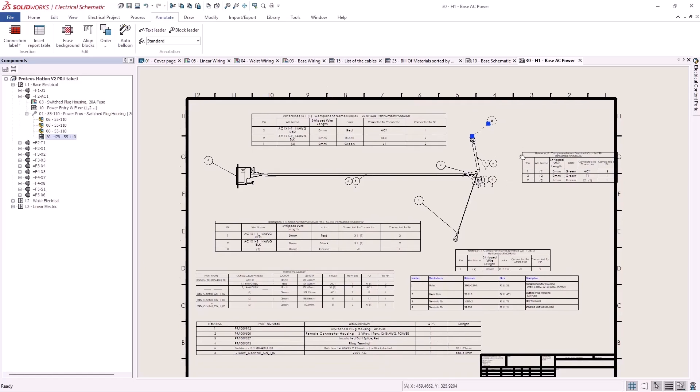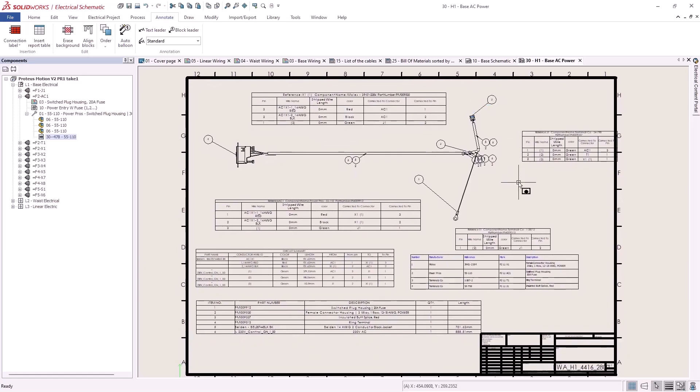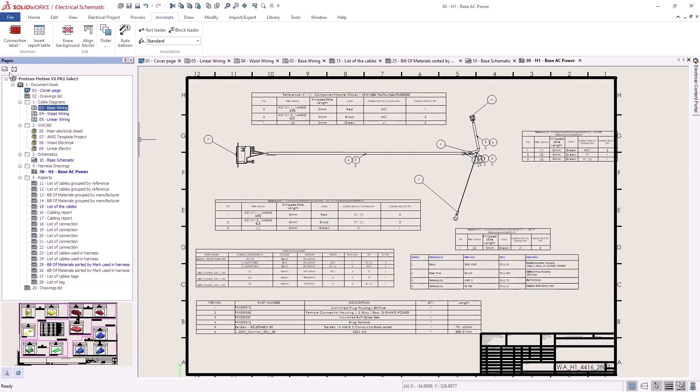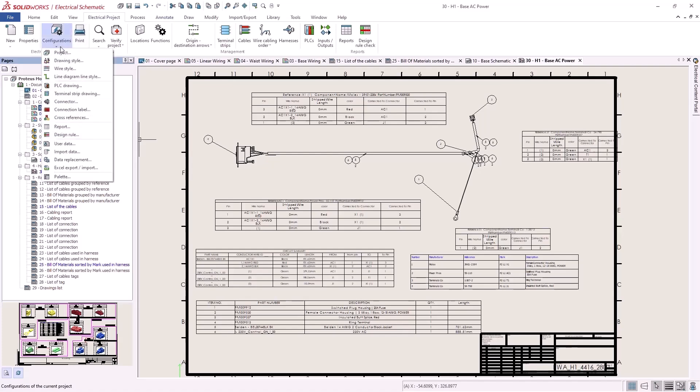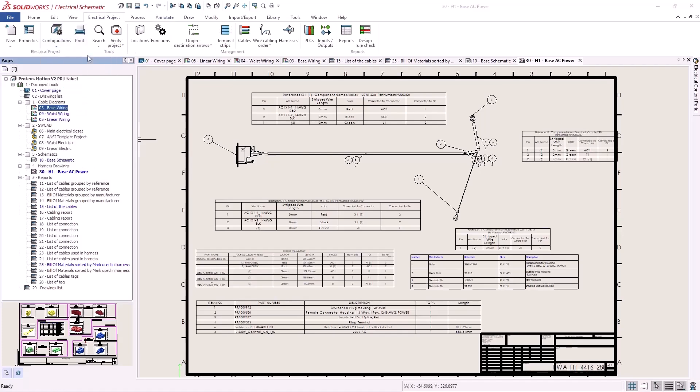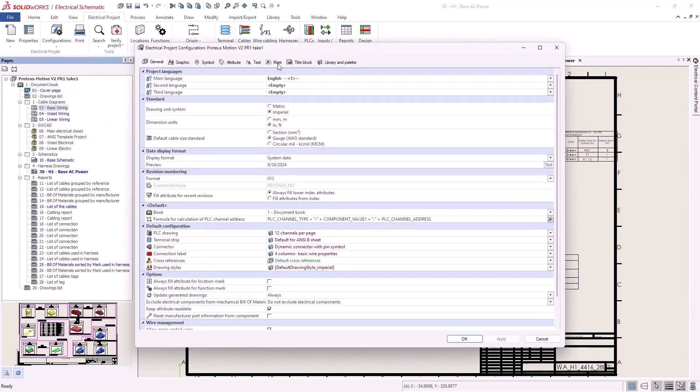Our design changes look good and one more step before we generate a revised PDF. I want to tidy up my document numbering. In 2025 there's a new option in the project configuration for marking the drawing by folder. Since I like to use folders, this way of numbering fits my style much better.